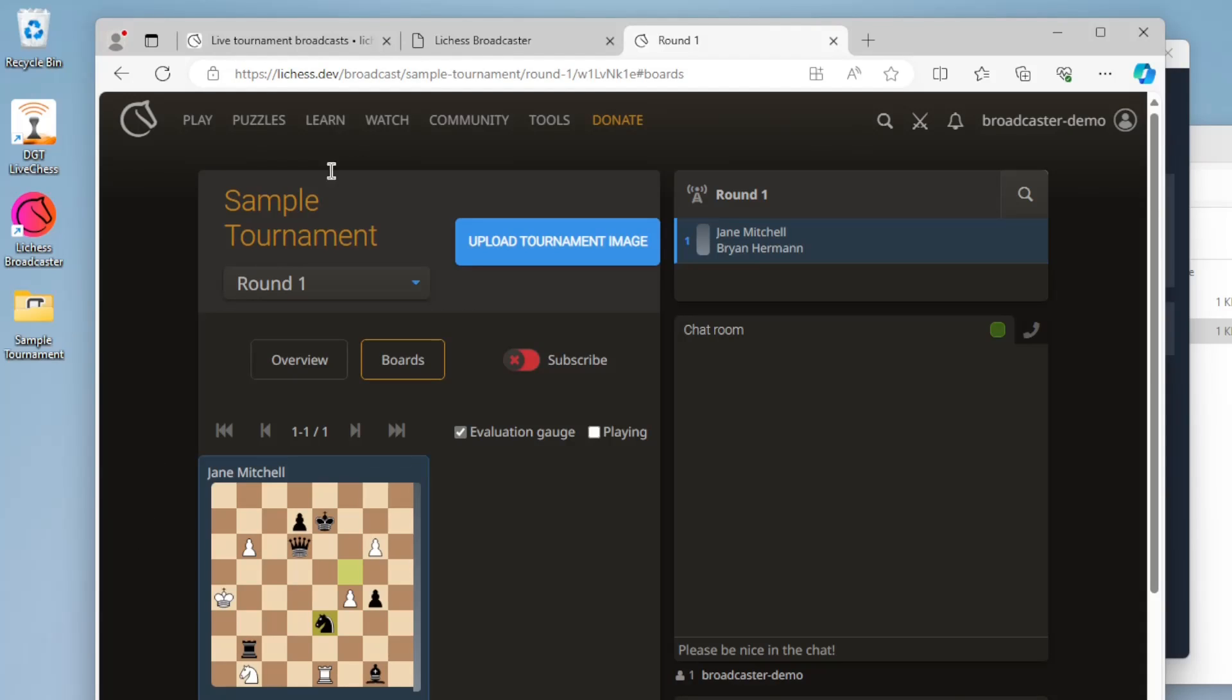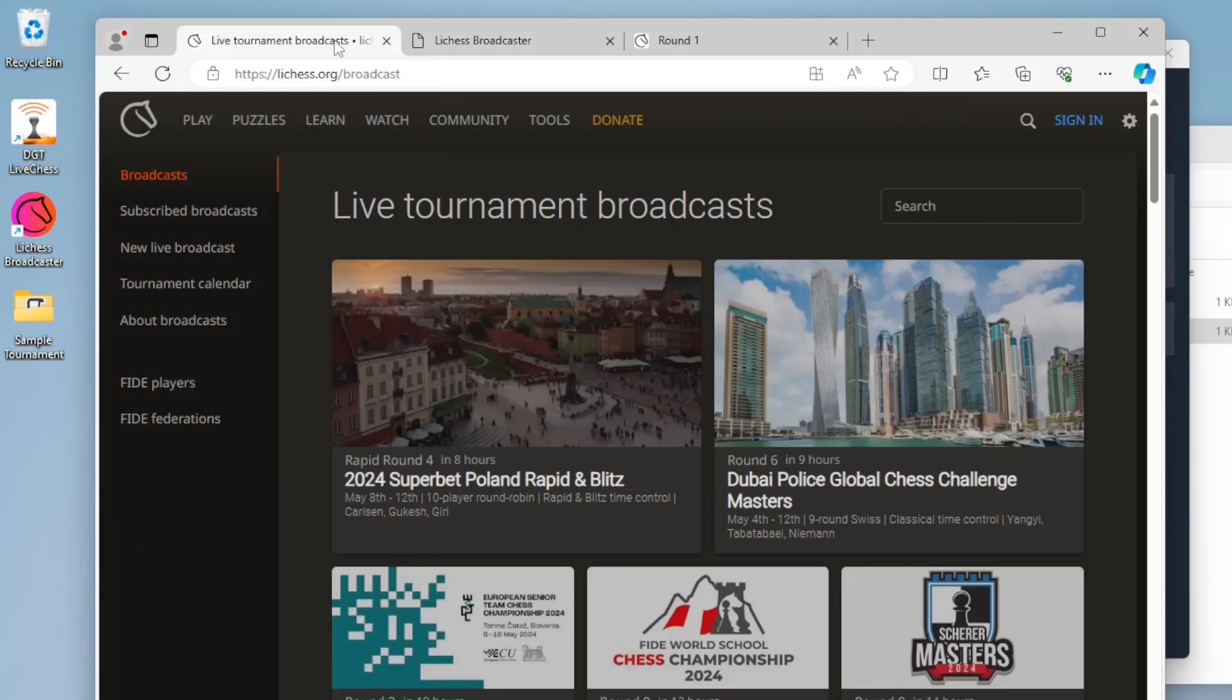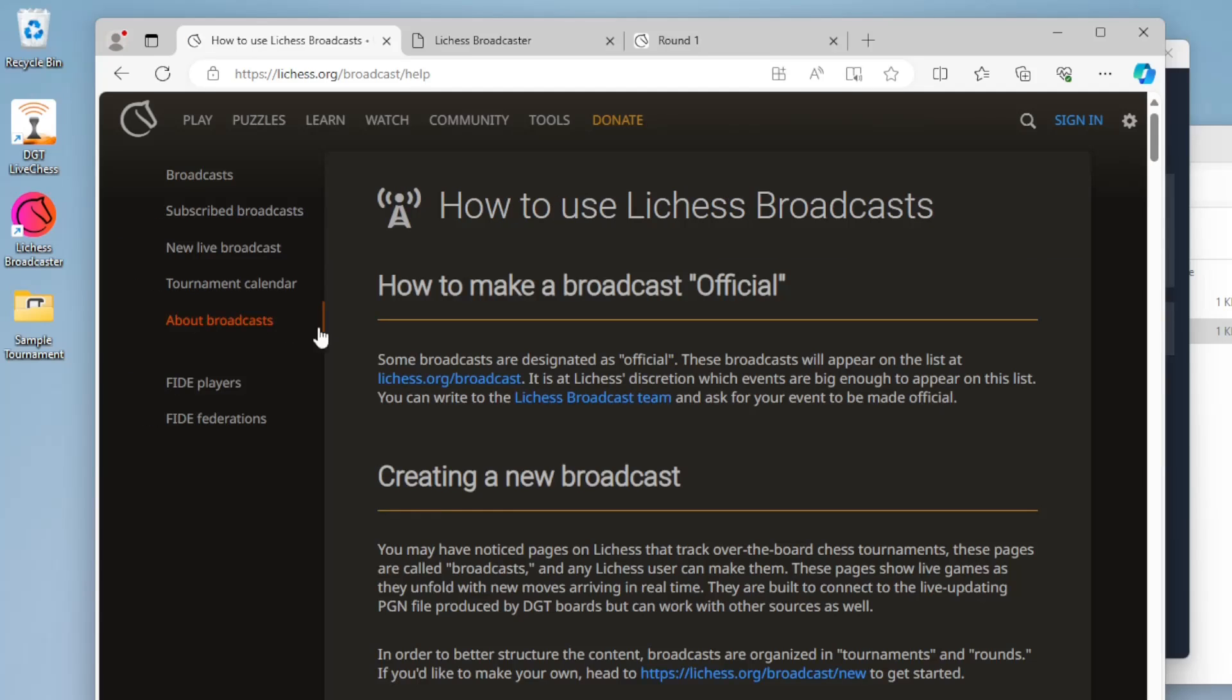Hopefully this makes it easier for you to manage your LeeChess broadcasts. For more information about broadcasts and how to manage them, check out the about page.